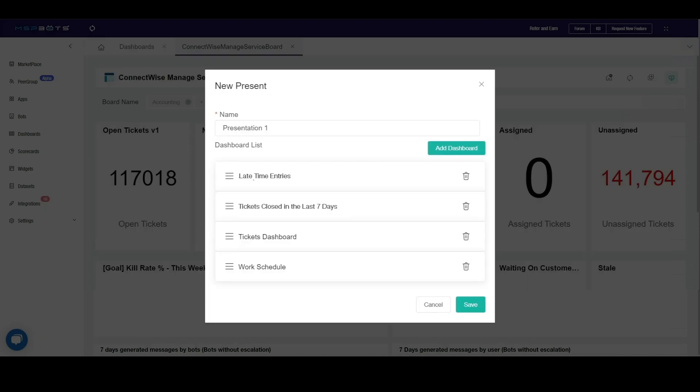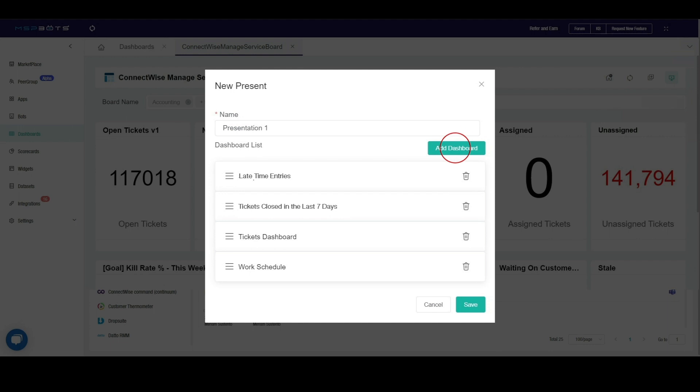Verify the list that you selected in the Dashboard List section. Click the Delete icon if you need to remove a dashboard or click Add Dashboard to add more. Once you have verified, click Save.